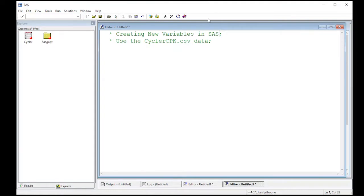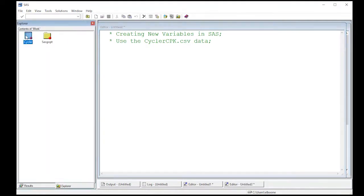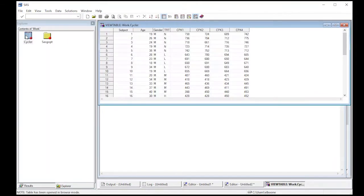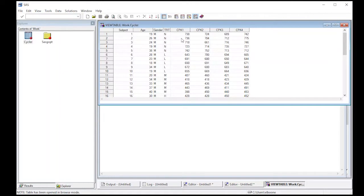We're going to jump right in here and look at the Cycler data first so we have a basic understanding of it. We have subject, age, gender, treatment, and then we have four measurements of CPK.